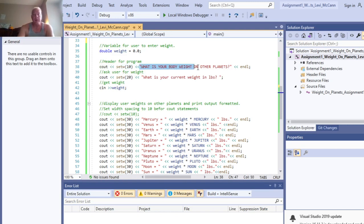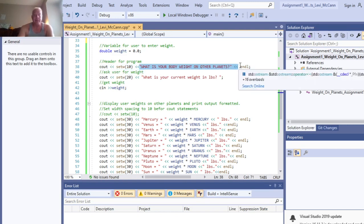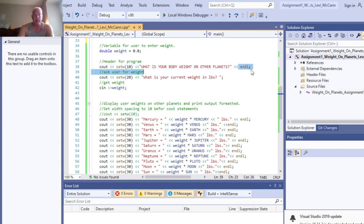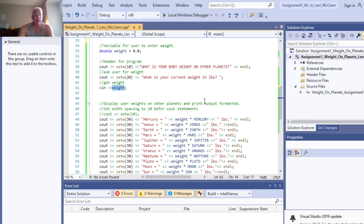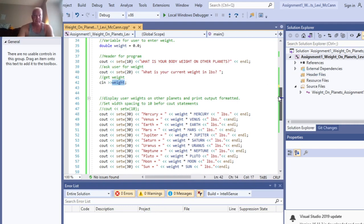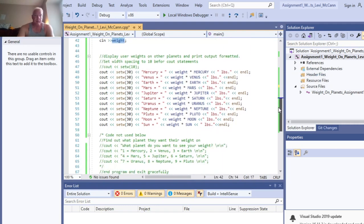Okay, in line here, what is your current weight in pounds, and then that's where you get your variable for the weight that the user enters.